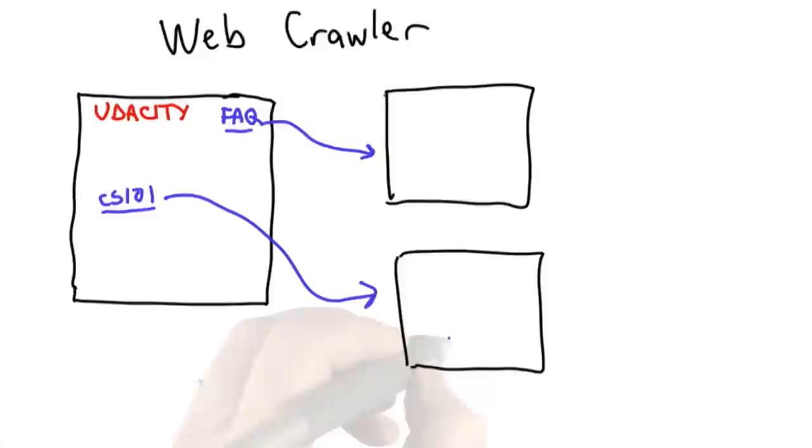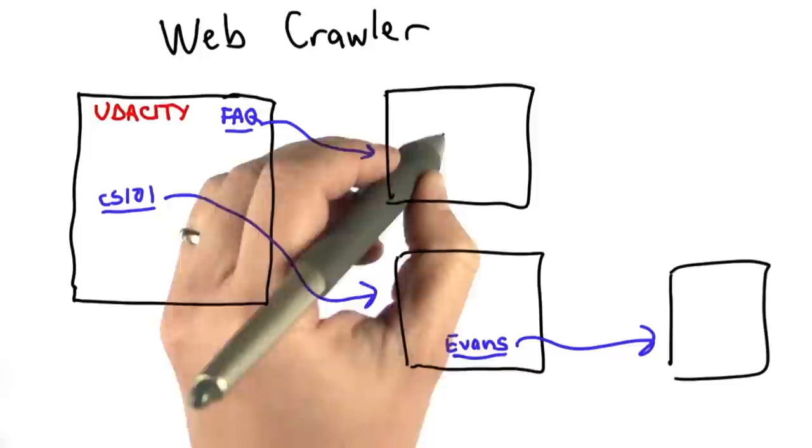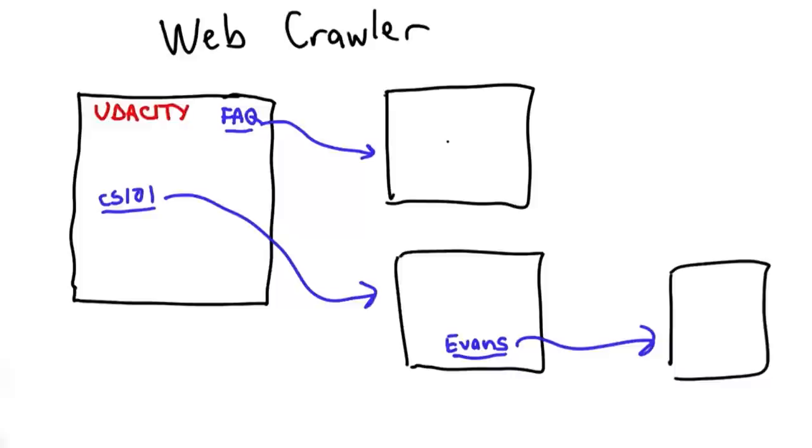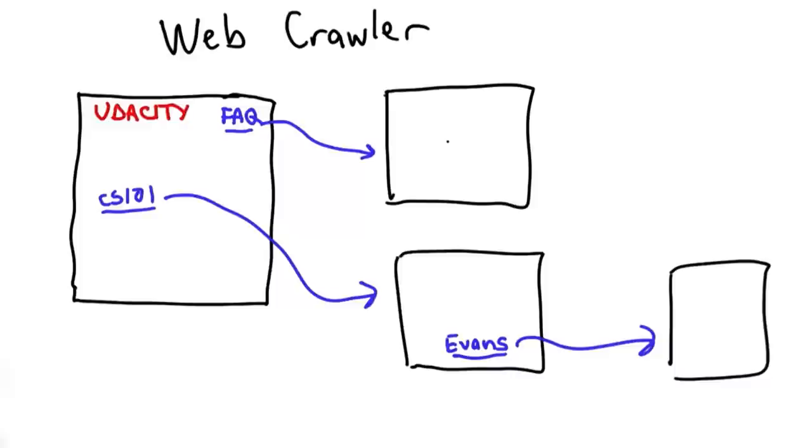And those other web pages may also have links. So we have another link on this page. Maybe it's to my name. You can follow to my home page. And all the pages that we can find with our web crawler are found by following the links. So that won't necessarily find every page on the web. If we start with a good seed page, we'll find lots of pages, though.